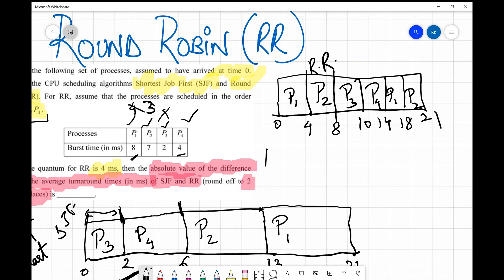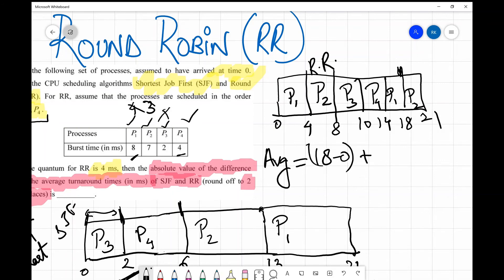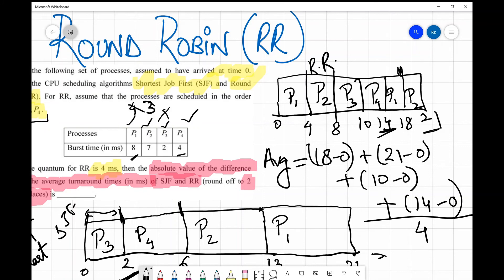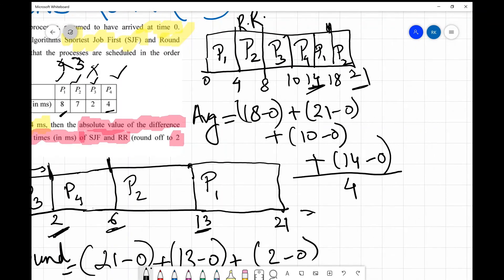Now let's find the average turnaround time for Round Robin. P1 completed at t=18, so TAT = 18 − 0 = 18. P2 completed at t=21, TAT = 21. P3 completed at t=10, TAT = 10. P4 completed at t=14, TAT = 14. Average = (18 + 21 + 10 + 14) / 4 = 63 / 4 = 15.75 milliseconds.